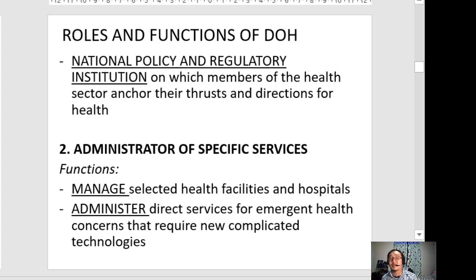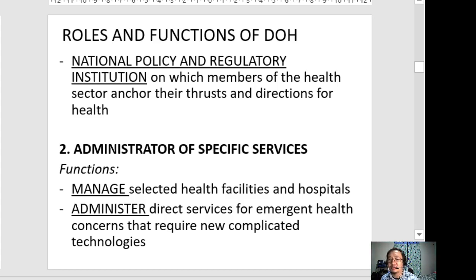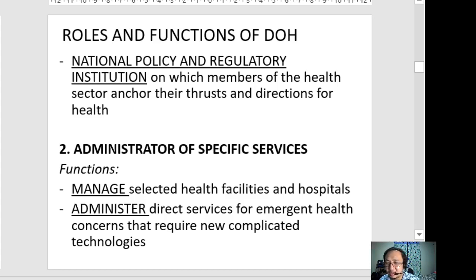The second role is administrator of specific services. The DOH manages selected health facilities and hospitals in the public sector, and administers direct services for emergent health concerns requiring new or complicated technologies. They usually cater to big hospitals at the tertiary level and special health facilities, which serve as referral hospitals and training hospitals.